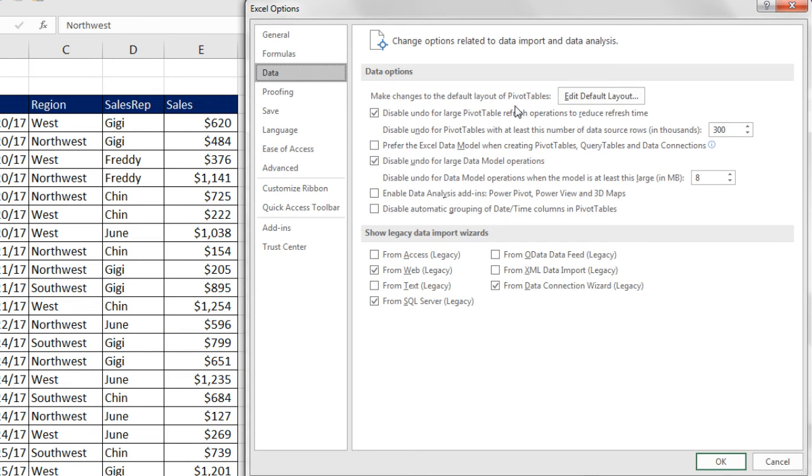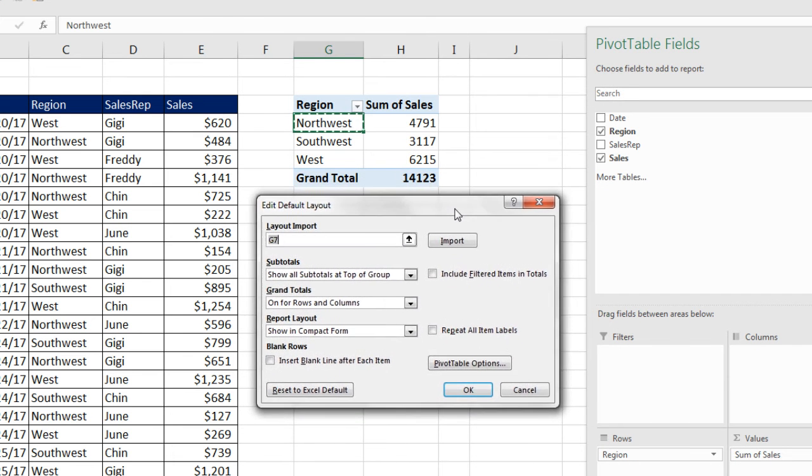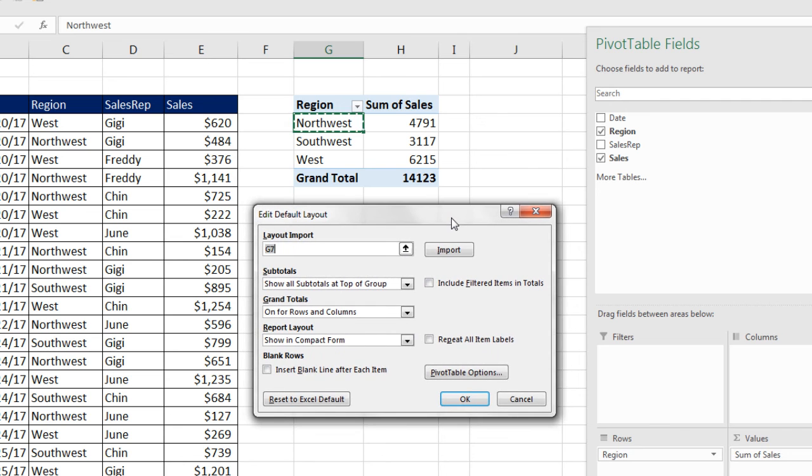Over here, Default Layout for Pivot Tables. We click Edit Default Layout. And there it is. We've been waiting for this dialog box for years. And finally, Microsoft gives it to us.